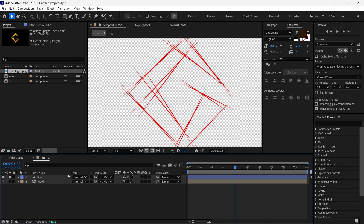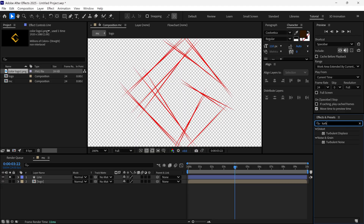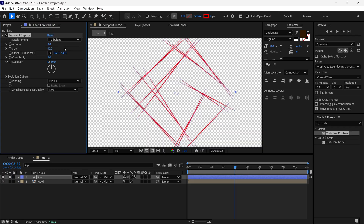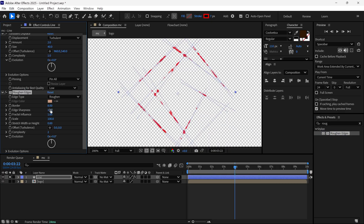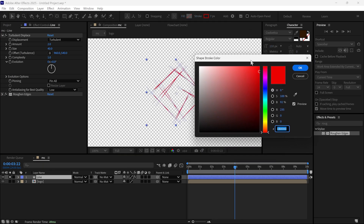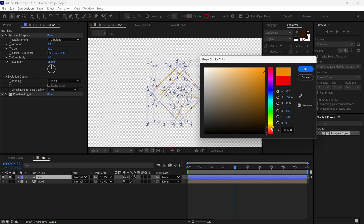I go to the effect and preset panel, search for the turbulent displacement effect, and add it to this layer. I change the amount to 2 and the size to 40. Then I search for another effect called roughened edges and add it to this layer. I change the border value to 1.5 and the size to around 400 — now it looks like a realistic pencil stroke. I also change the color of the line to something dark brown to look more realistic.